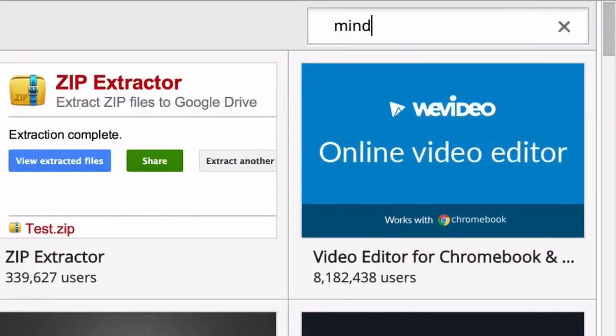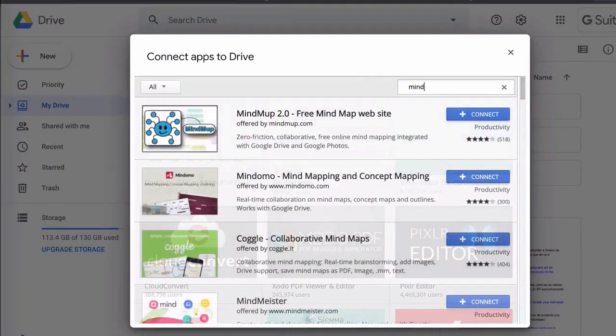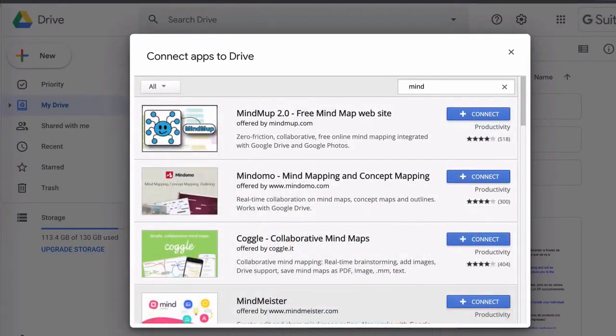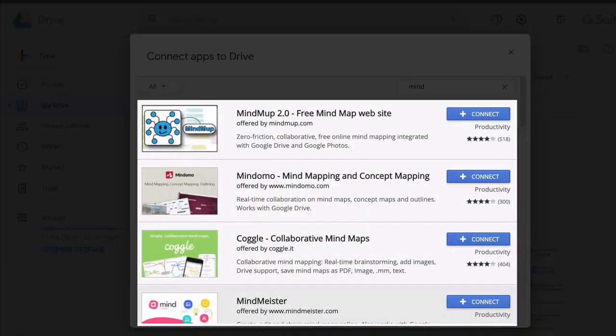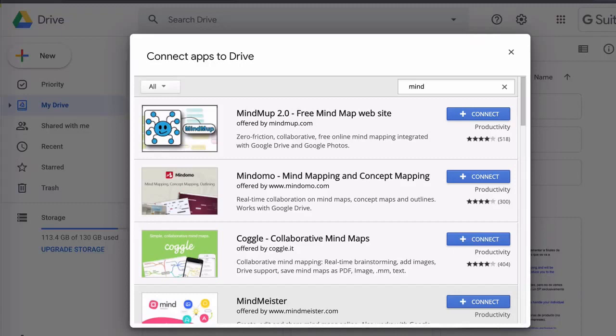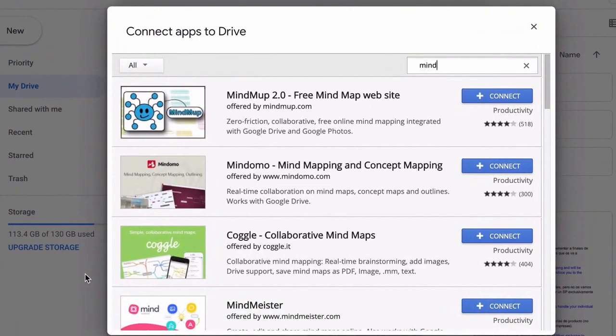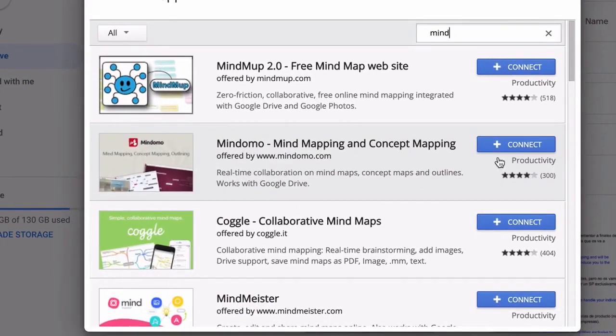What I'm going to do here is I'm going to type 'mind' in the search box and I'm going to hit enter. This filters out all the results and shows me all the apps that have the word mind. Most of these apps are going to be mind mapping tools.